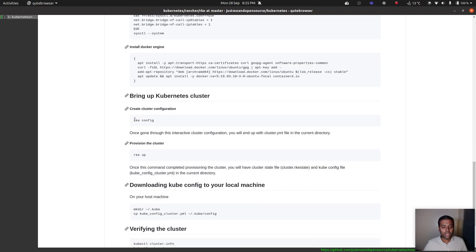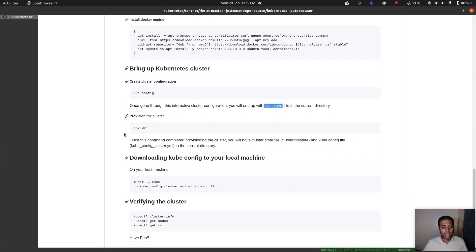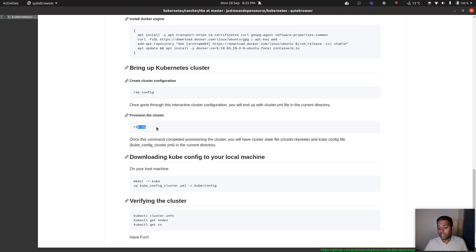The first RKE command is `rke config`, which asks a series of questions: how many hosts you have, what role to assign to each host, their IP addresses, and so on. Once complete, you'll have a file called cluster.yml. Then you simply run `rke up` to set up the cluster, and we'll see how to use the kubeconfig file generated by `rke up` to interact with the cluster.